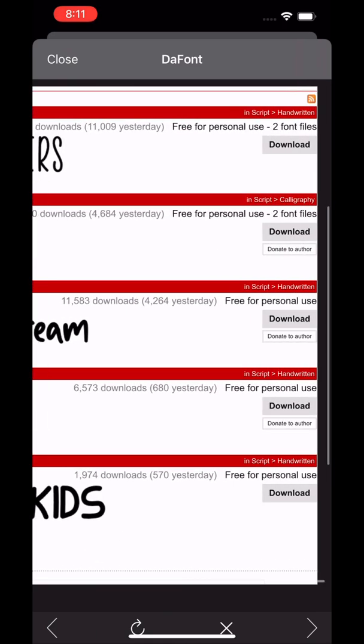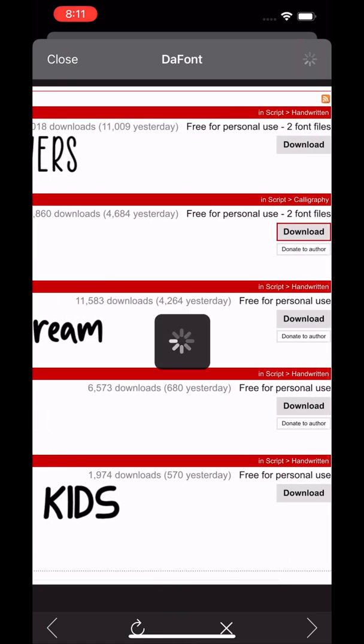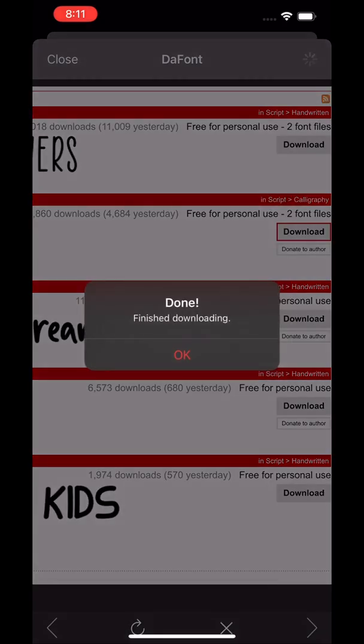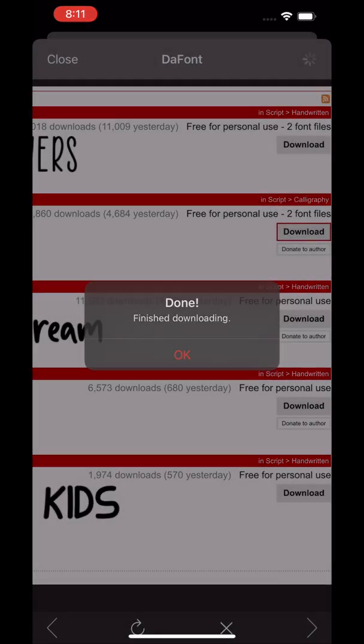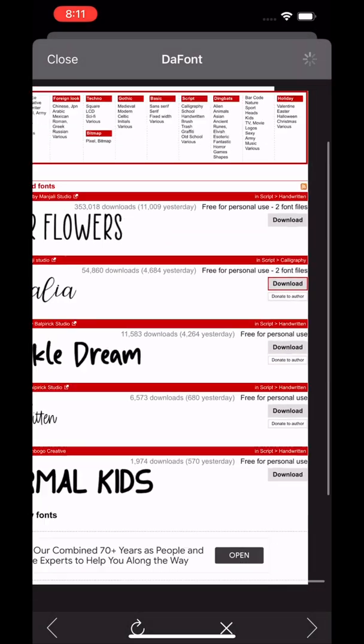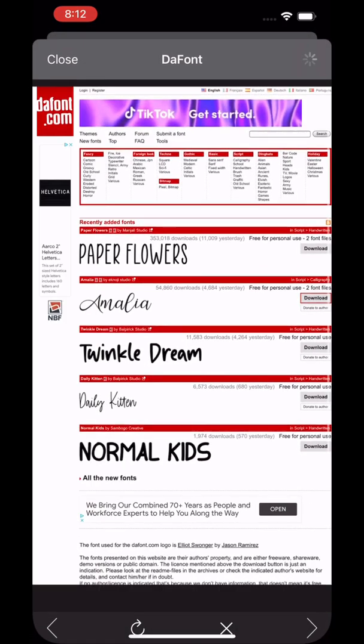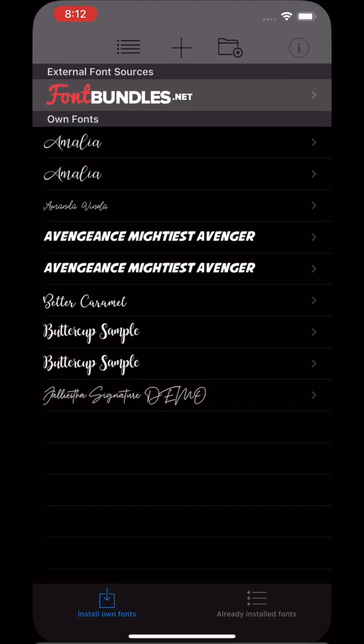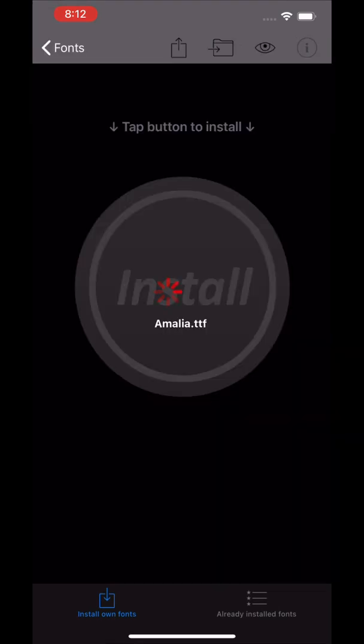You click download. Once you click download, you're just going to close the window. Once you go back, it'll bring you back to the app, and then you'll click on the font you just downloaded.